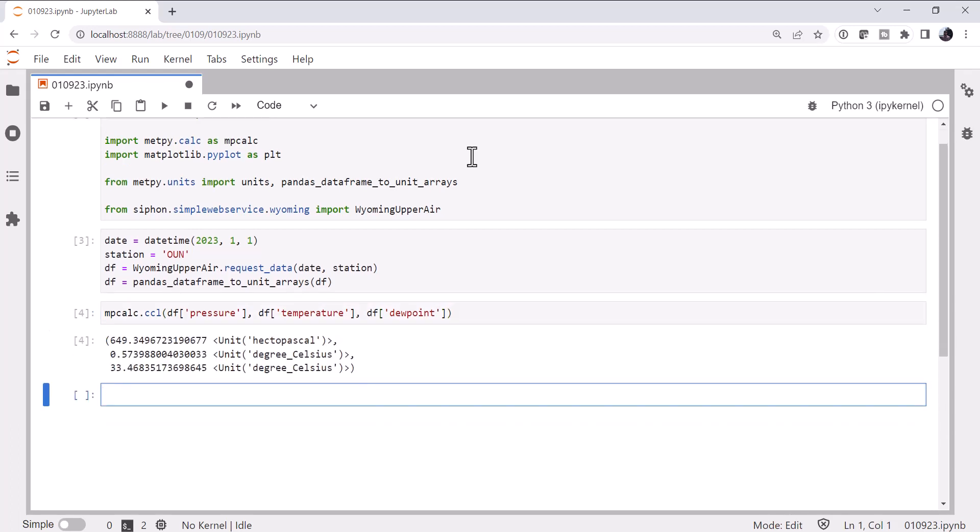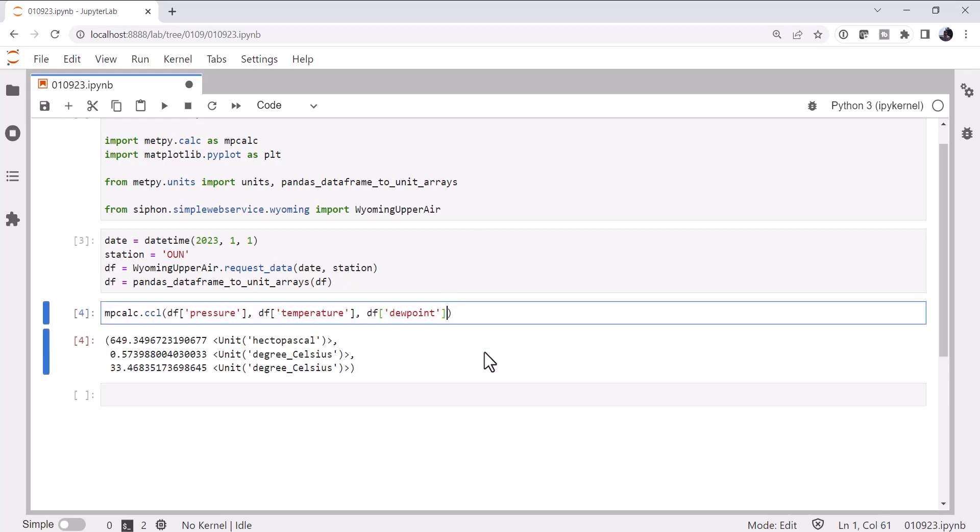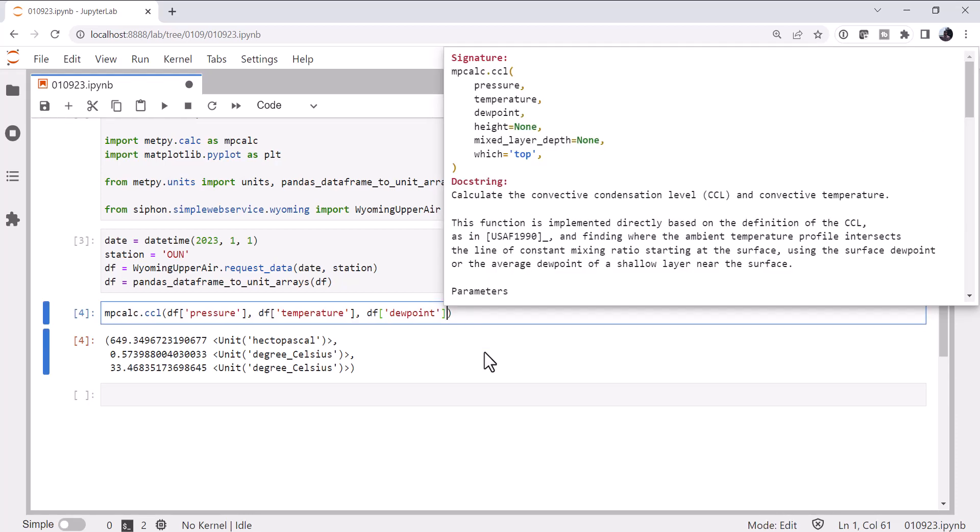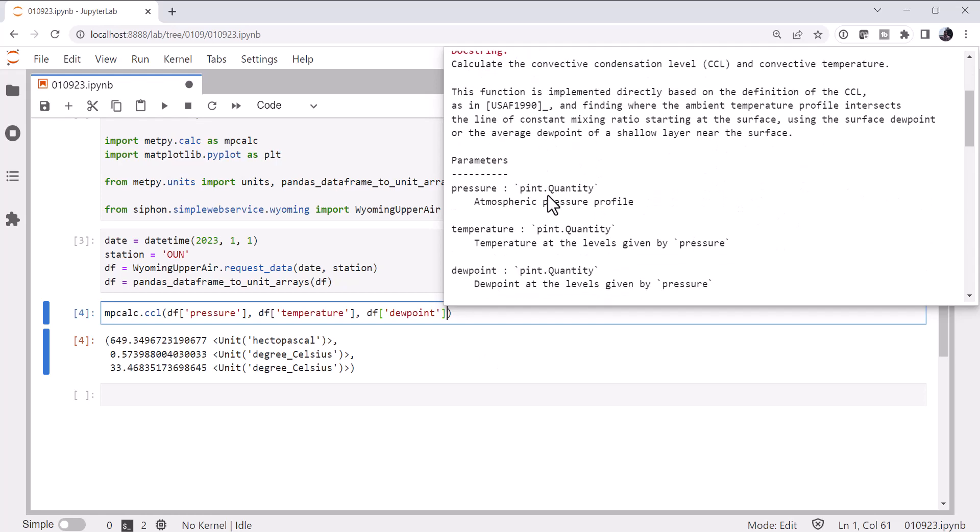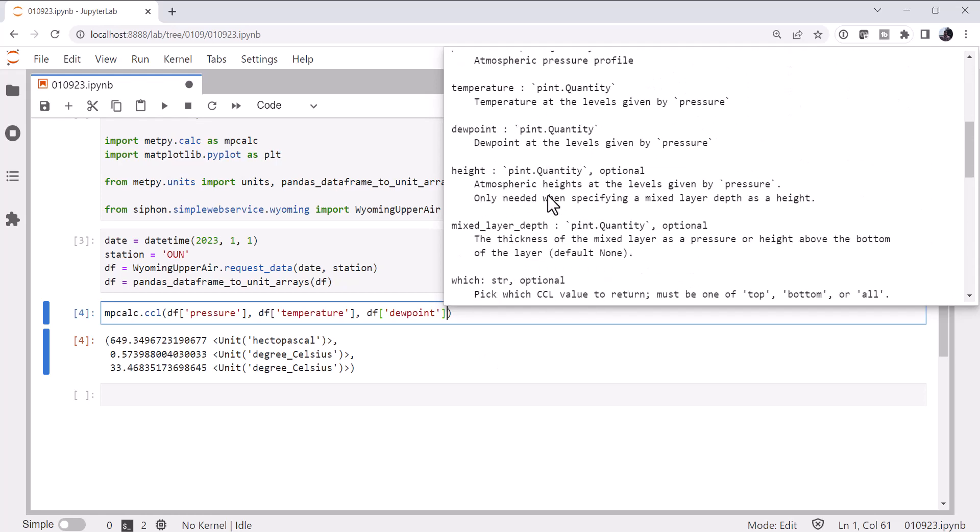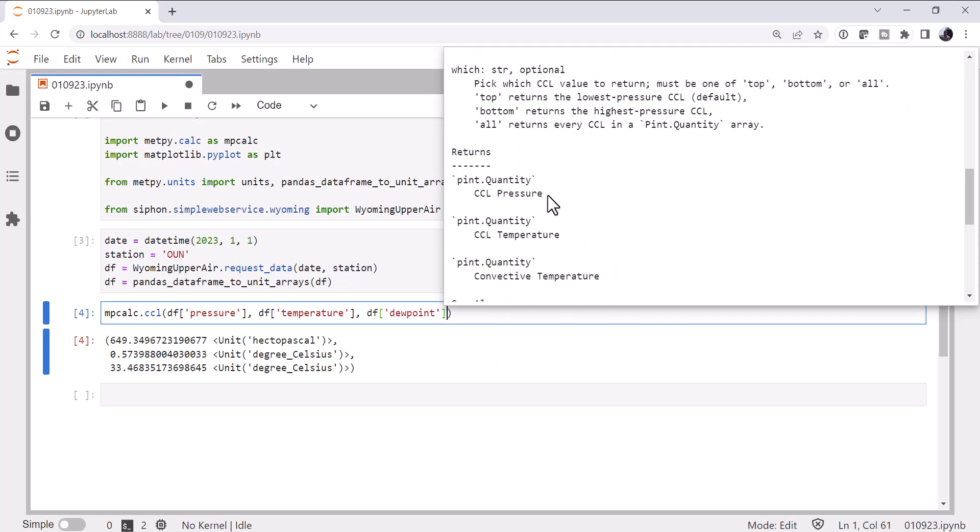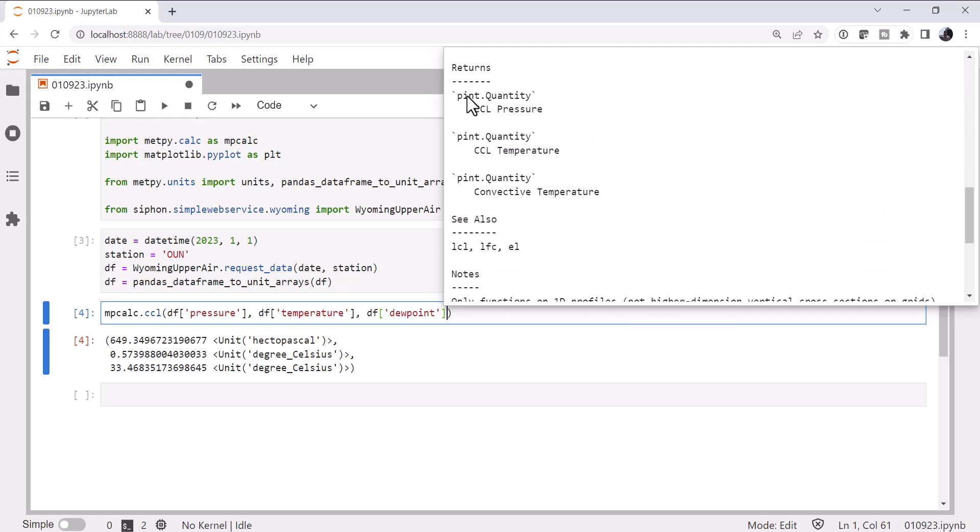Well, we get back three things. One has the units of hectopascals, and two have units of degrees Celsius. Now, you might be able to guess what these are, but let's look at that documentation again. There's the description of the parameters, but we also have returns. So the first thing we have is the CCL pressure, then CCL temperature, then the convective temperature.